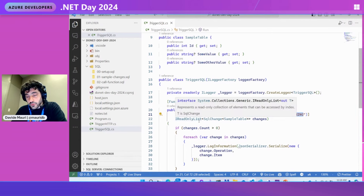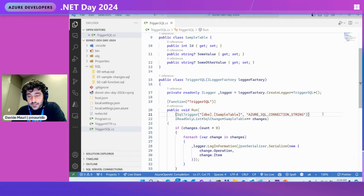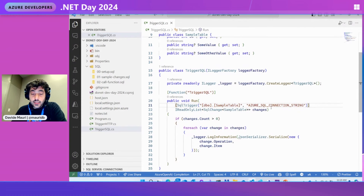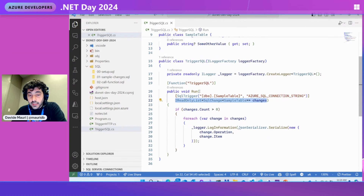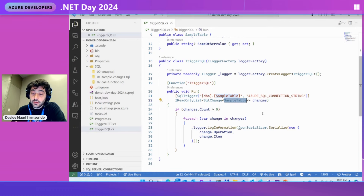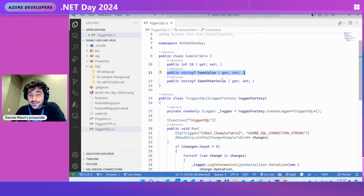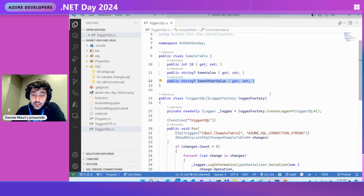We support all types of authentication — SQL authentication, but also managed identities and Active Directory authentication, which is what I'm going to use. Then you have the payload parameter — the changes you'll be getting. It's an IReadOnlyList of SqlChange on the object you've created to get information about the changed rows. The sample table in my case is a POCO object that contains exactly the attributes with the same names as the columns of the table I am monitoring.